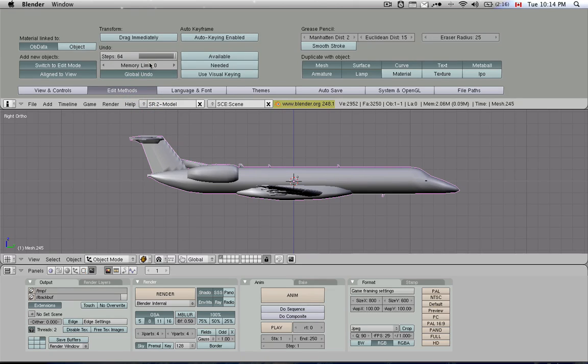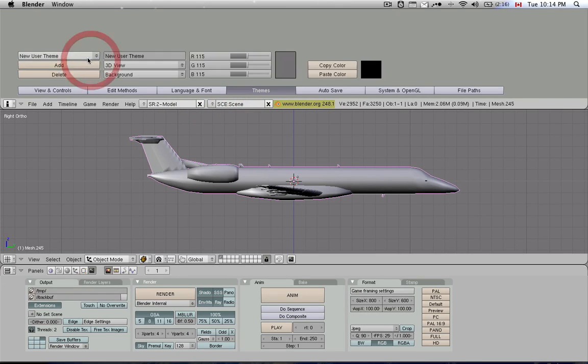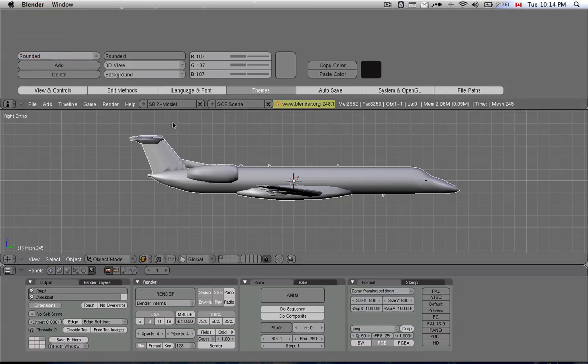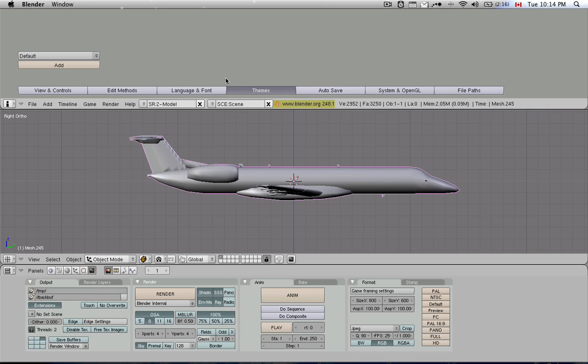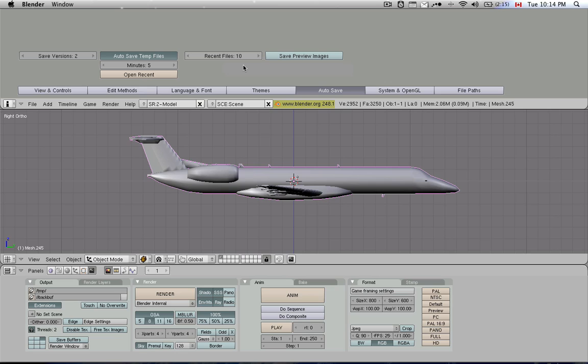Edit methods, your undo steps, I always slide them up to 64 because I need as many undos as I can. You can set language preferences here, themes, you can switch a theme here, rounded. I think you can download more themes, I never bothered doing that. But if that's your style of working, you want to customize everything, you can probably find some themes on the Blender.org website or something. Here you can say autosave recent files, up to 10 files. That's a very useful feature if you're working on stuff where you're exploring a lot of things. You always want to have a backup of the last good file in your archives.